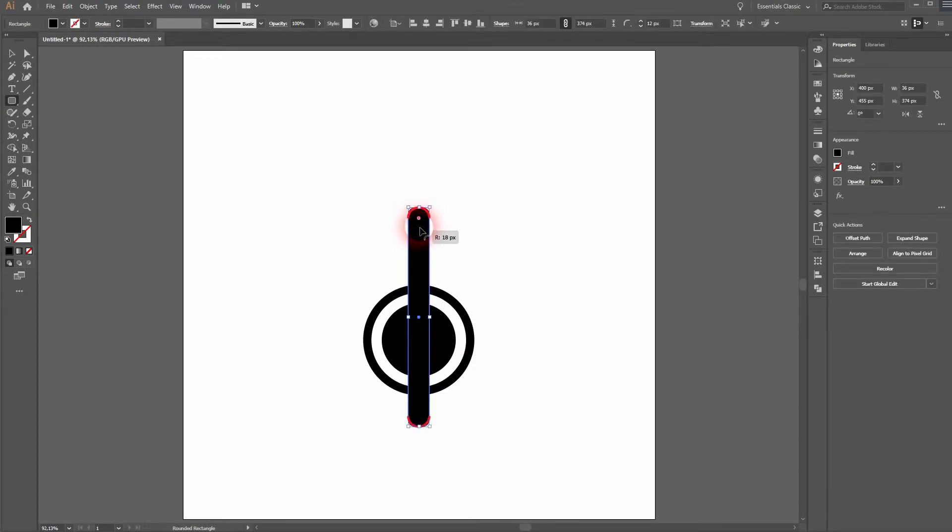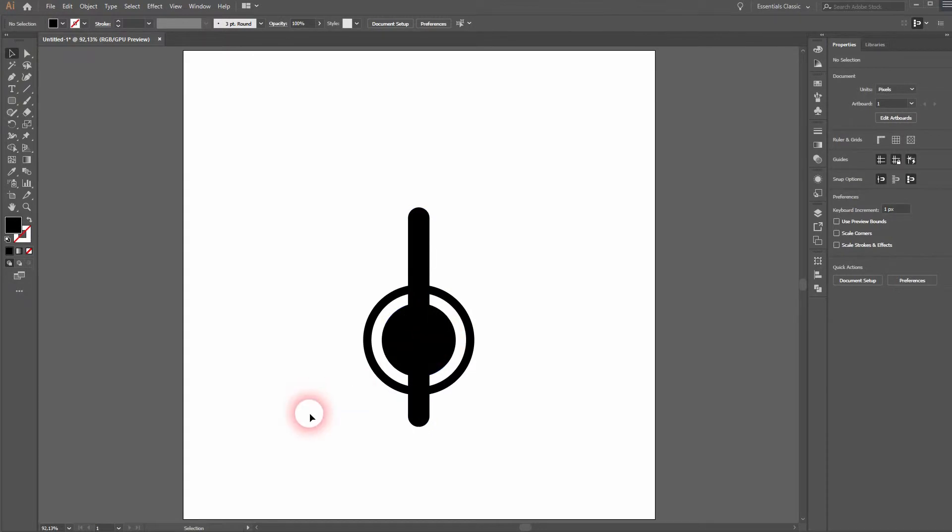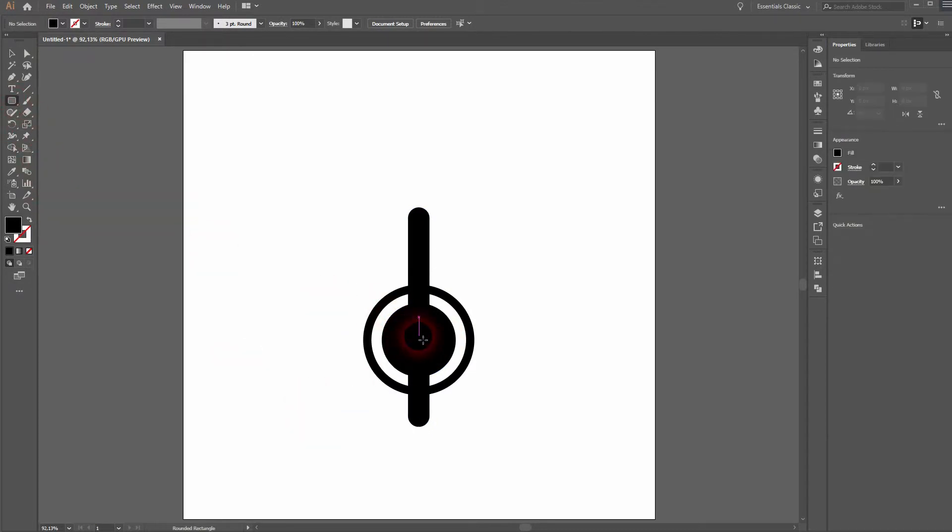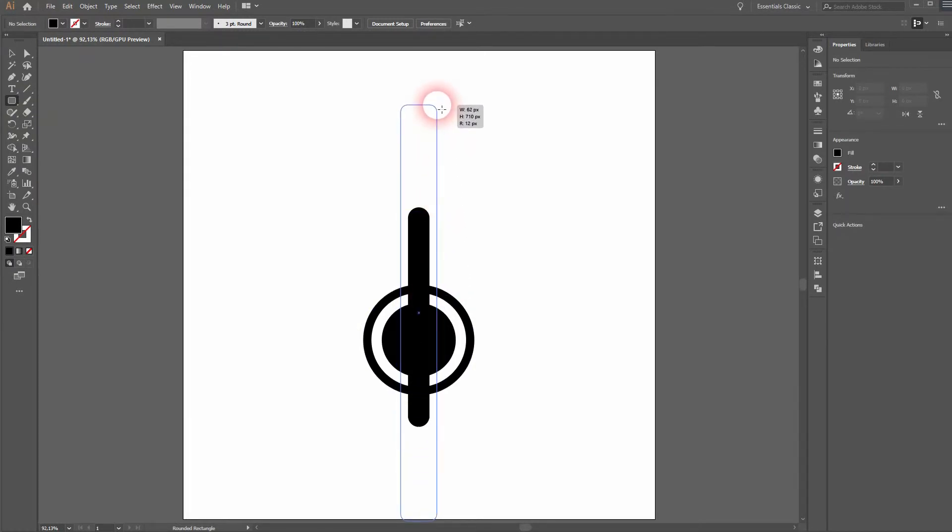Now we need the rounded rectangle tool. Hold ALT from the center position to drag it and then adjust the curvature while dragging these little circles. We need another one. Once again drag these little circles down.